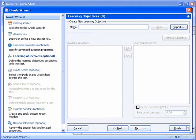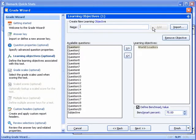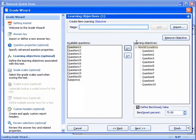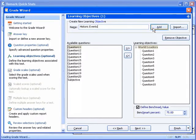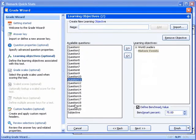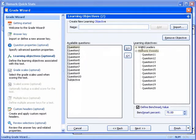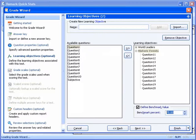We will start by entering 'World Leaders' for the name and define our first group as World Leaders. Once this objective has been added, we can then select the questions we want to include. For World Leaders, we will select questions 1-10. Our second objective will be given the name of 'Historic Events' and will include questions 11-20. Underneath the various learning objectives, we can see that there is an option to define a benchmark value. We can set an expected score for the objective — we will change this one from the default of 75% to 80%.